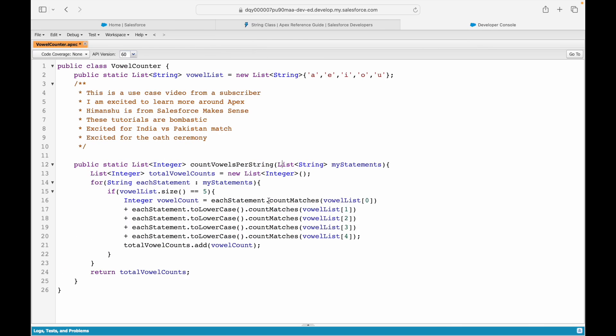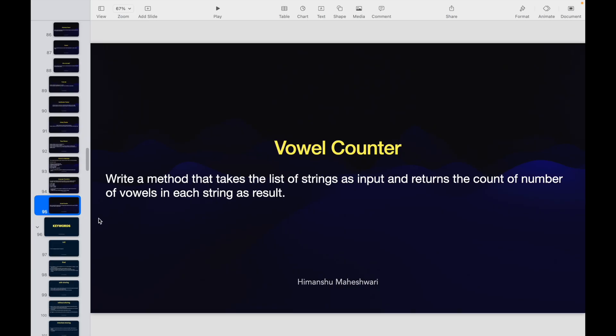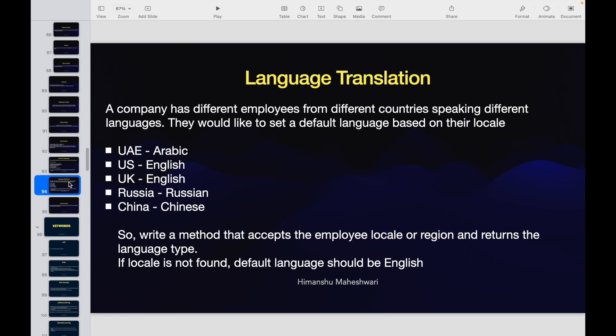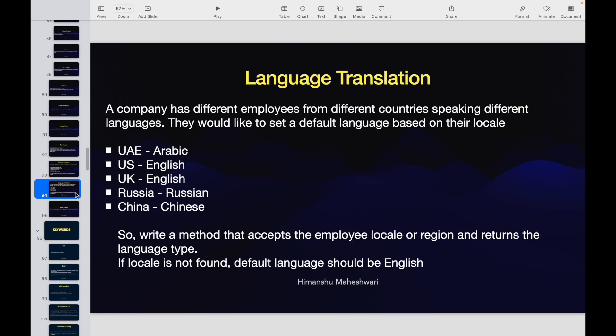That was our use case on the vowel counter. I hope whoever requested it — dudes underscore gaming — I was able to explain it well. I'll see you in the next one, which will be our final use case, and then we'll proceed into our curriculum.